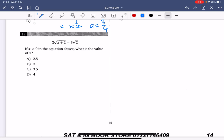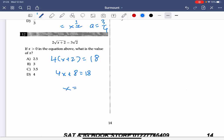Number 12: square both sides, giving 4 times (x plus 2) equals 18. Then 4x plus 8 equals 18, and x equals 2.5. The answer to number 12 is A.